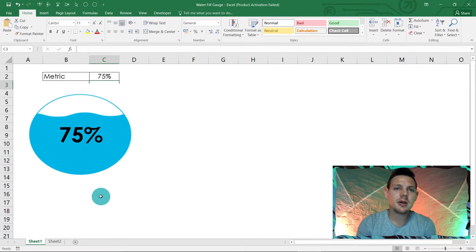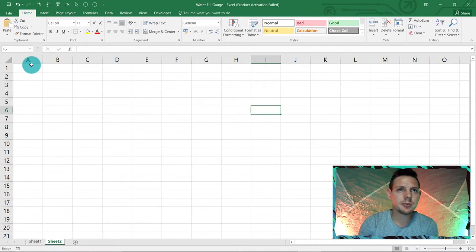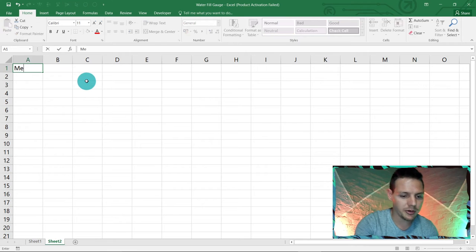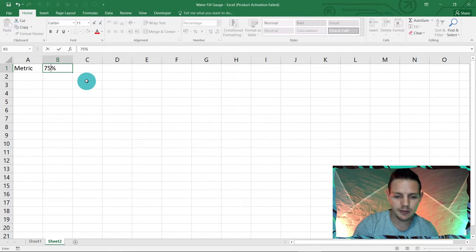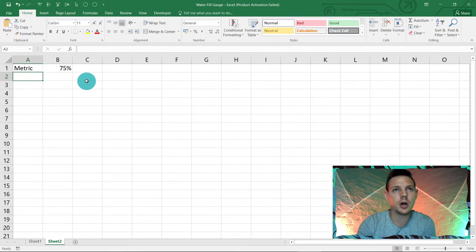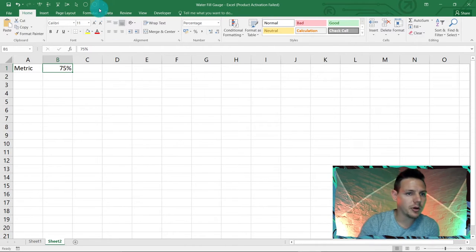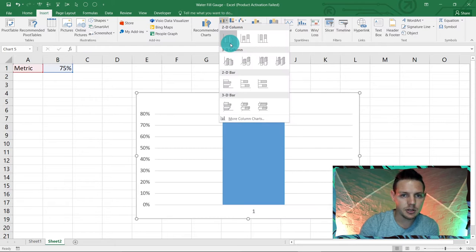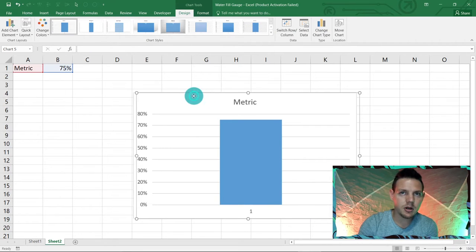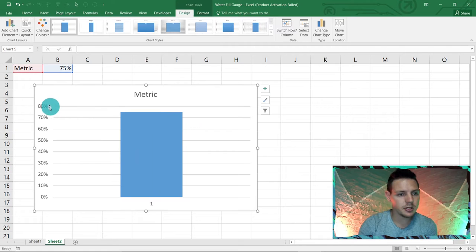I'm going to start in a new sheet. In A1 put the label for your metric, and in B1 put 75%. Step one: click wherever your metric is — in my case B1 — go to Insert, and insert a basic 2D column chart.